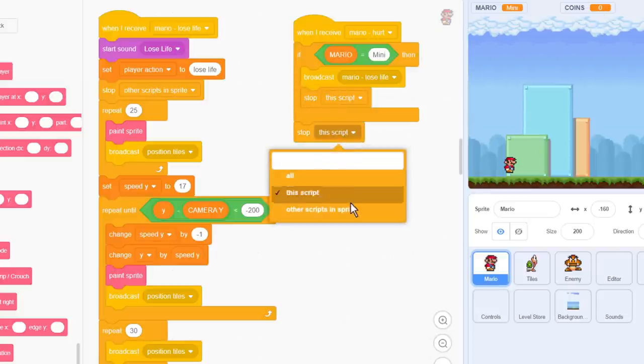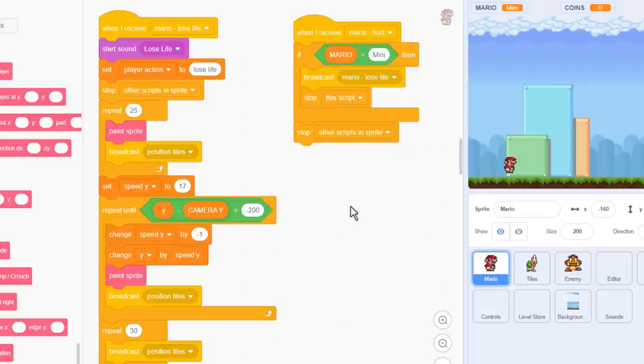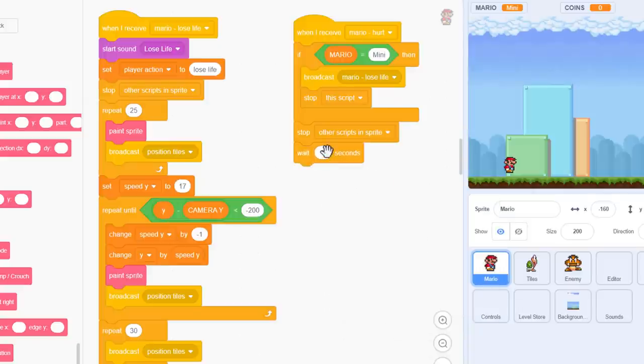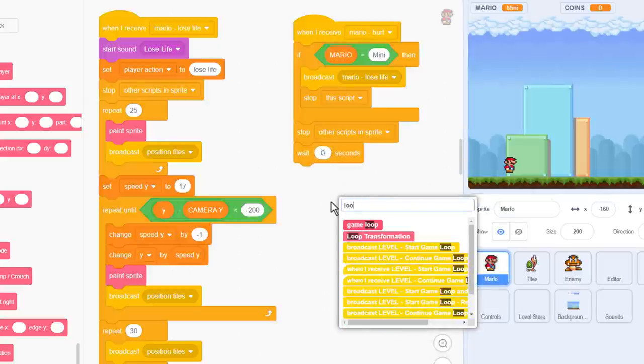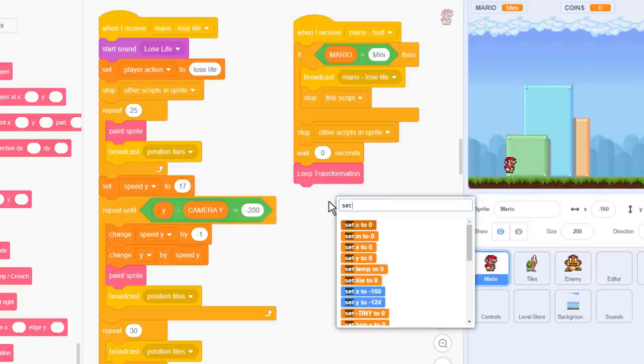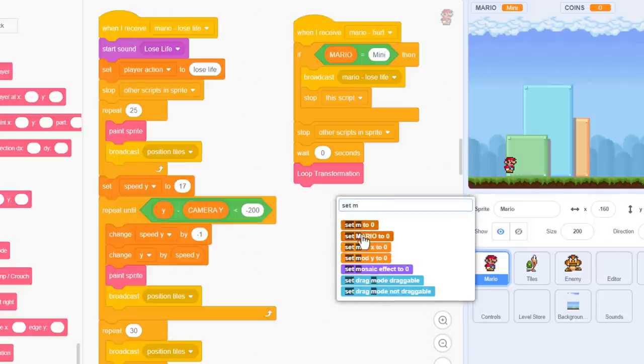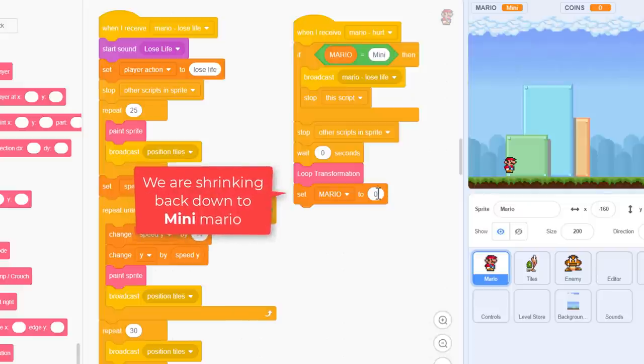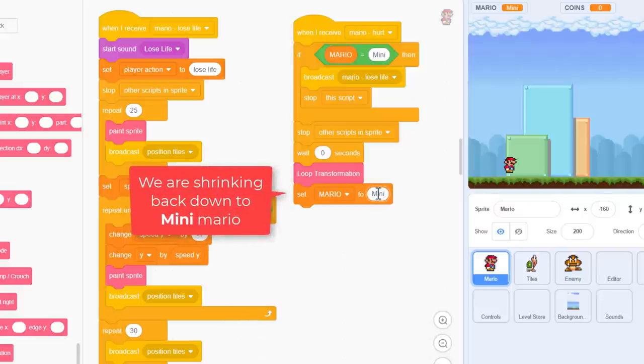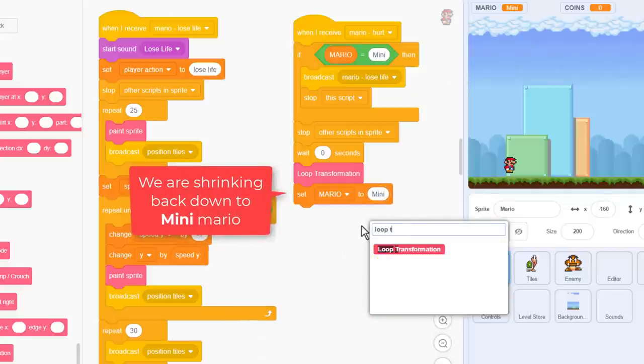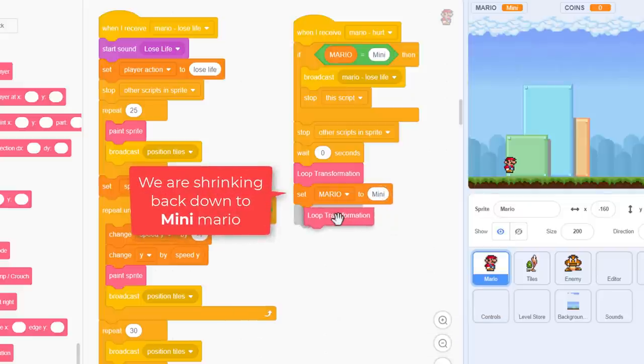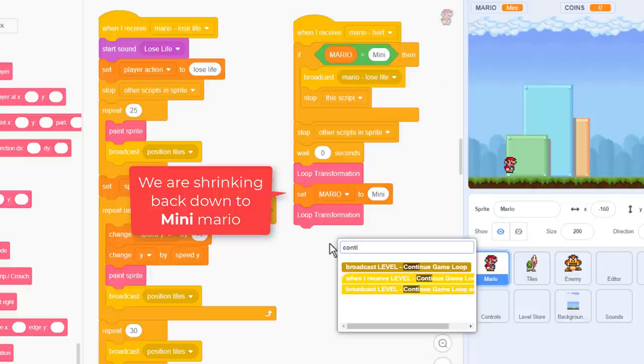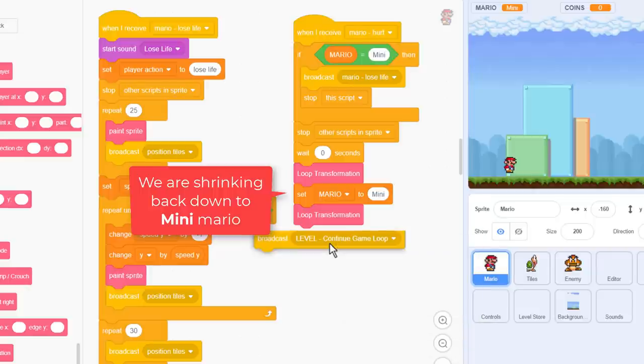But otherwise, we want to play a new power down animation. So, as before, we stop other scripts in this sprite. And then wait for 0 seconds again for the other broadcasts to end. Loop transformation to play the first half of the animation. And then set Mario back to mini capital M. Loop transformation again to play the second half of the animation. And broadcast level continue game loop.